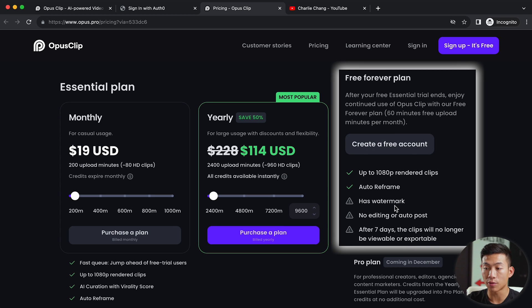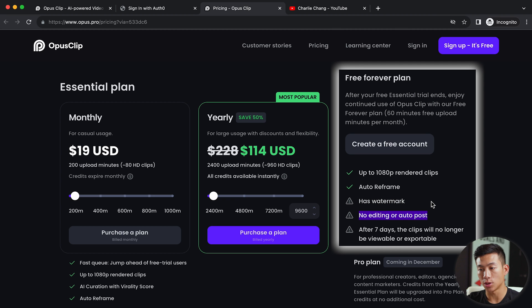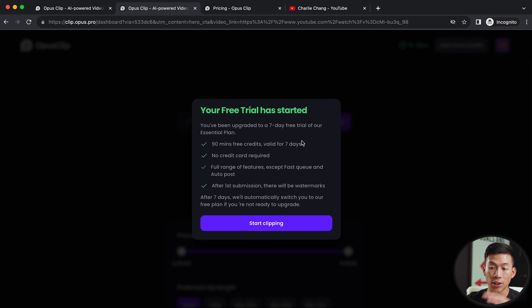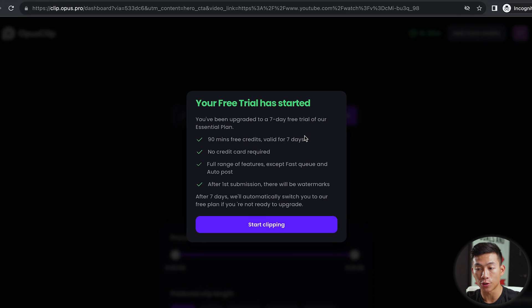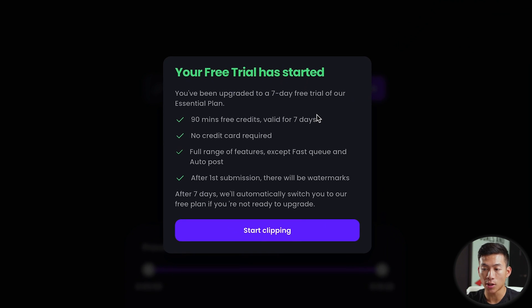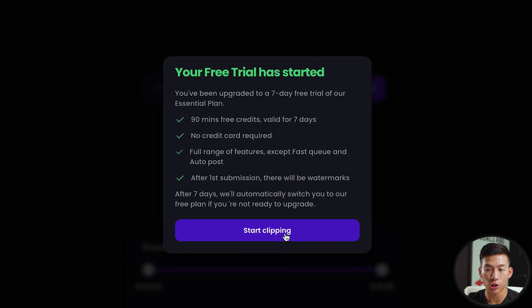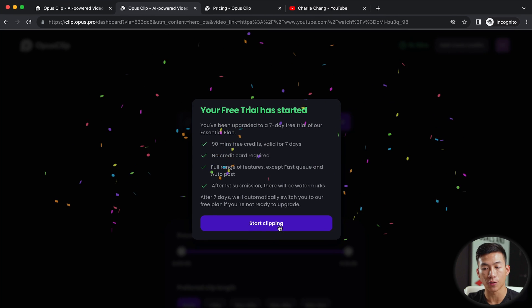The only thing with the Opus free plan is that it will have a watermark, and there's also no editing or auto post on the free plan. Once you've entered your email, your free trial will start and is valid for seven days — you get 90 minutes of free credits. After the first submission there will be watermarks, so this is great if you just want to try it out and see if it's for you.